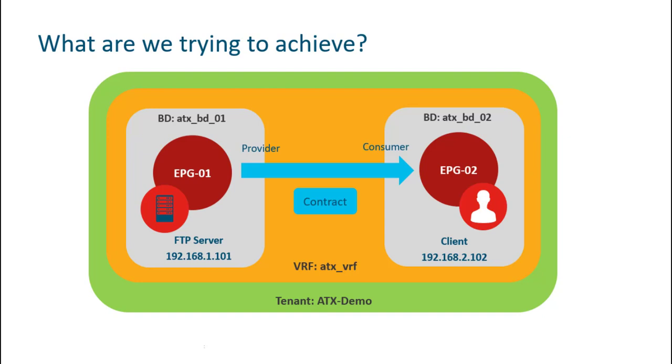Hi folks. In this video, I'm going to show you how to create a policy called contract in ACI and attach it to the EPGs. Afterwards, I'm going to verify this policy.